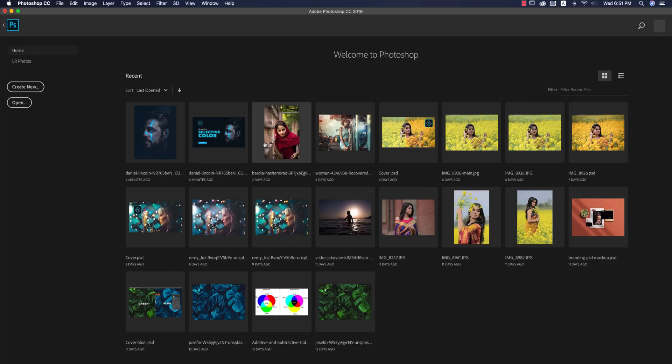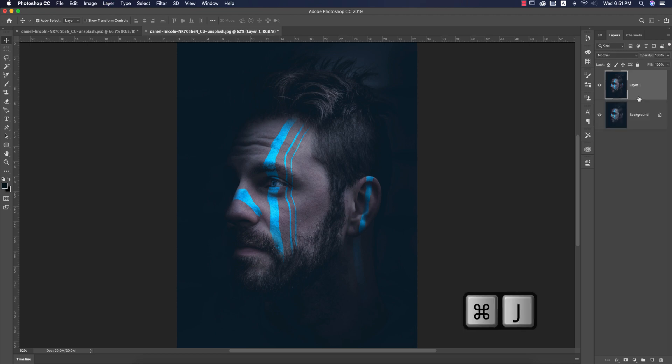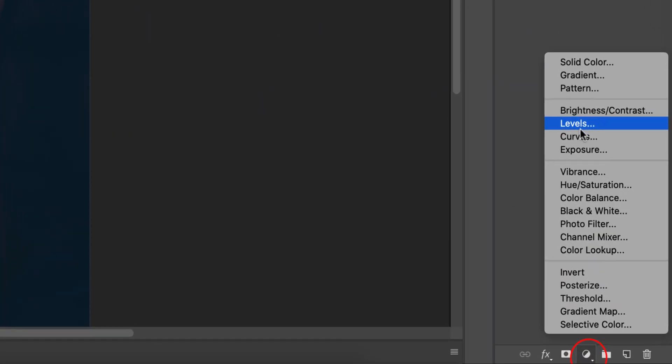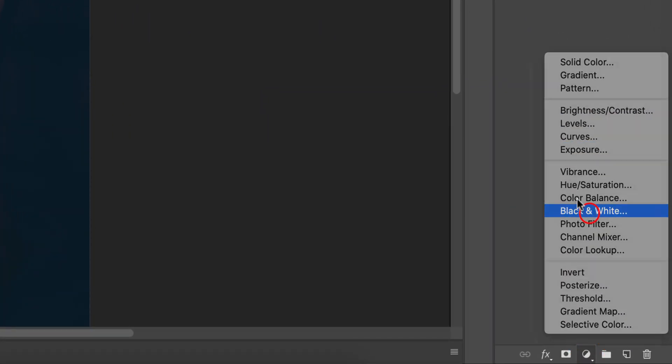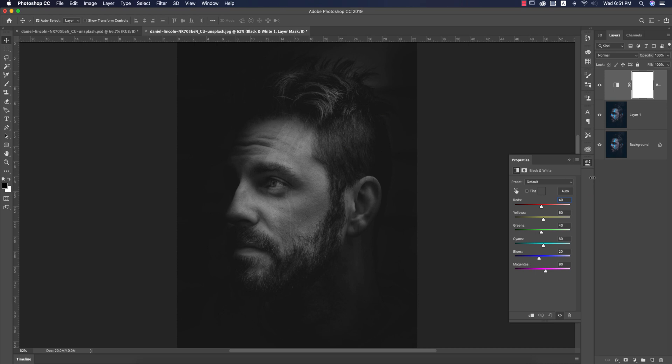I have this image as my main image. Press Ctrl or Command J for a new copy of this layer. After that, go to the adjustment layer and select the black and white option.